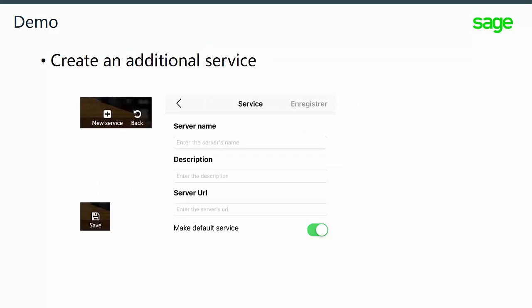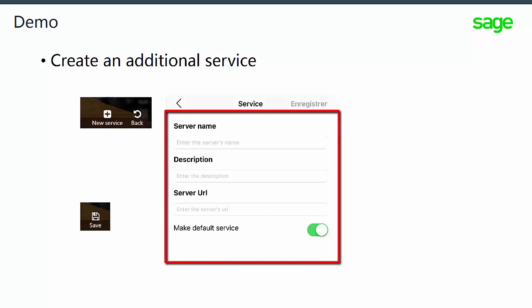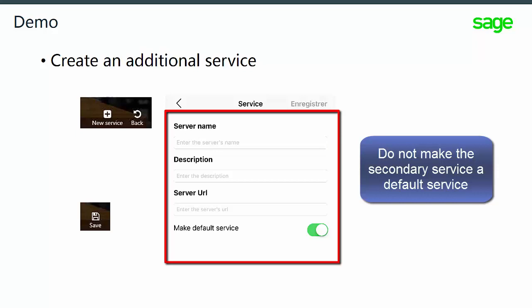You can also add additional services. To start, use the plus button to configure the secondary service. Once again, you'll have to fill in the server name, description, and server URL. However, you do not want to make a secondary service a default service. Once you have that information entered in, you can save your changes.